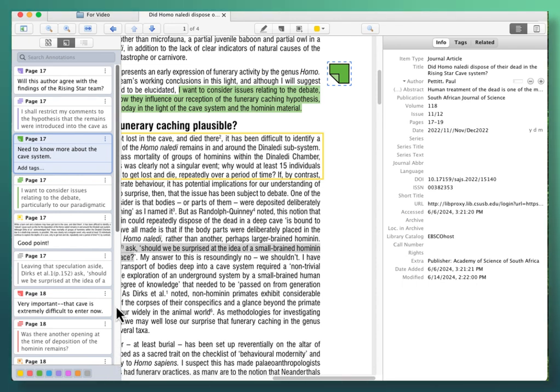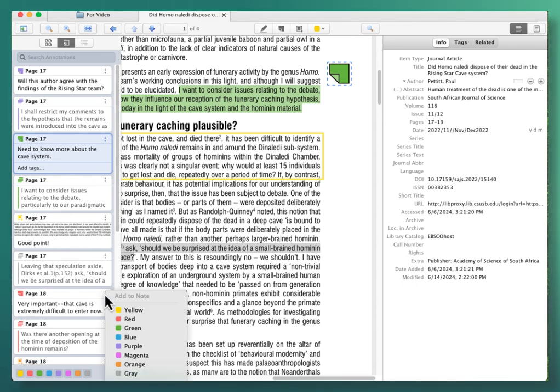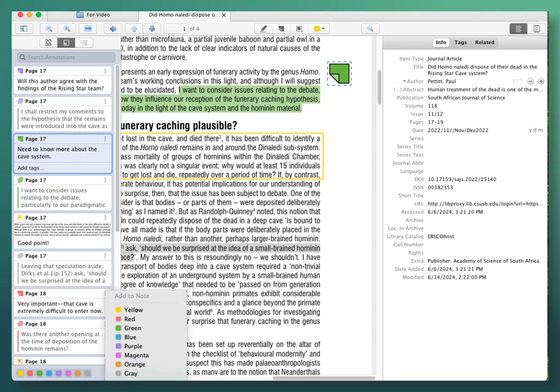Notice that each item has a three-dot menu, and when you click on that, you can add text to your note. You can change the color of the note, edit a page number if you need to or delete the note or highlight.